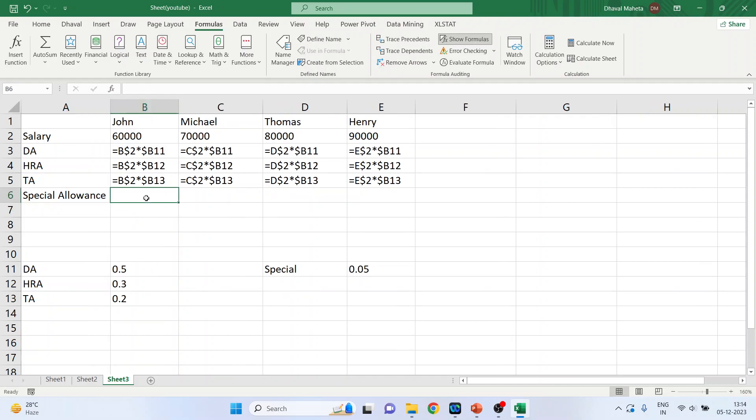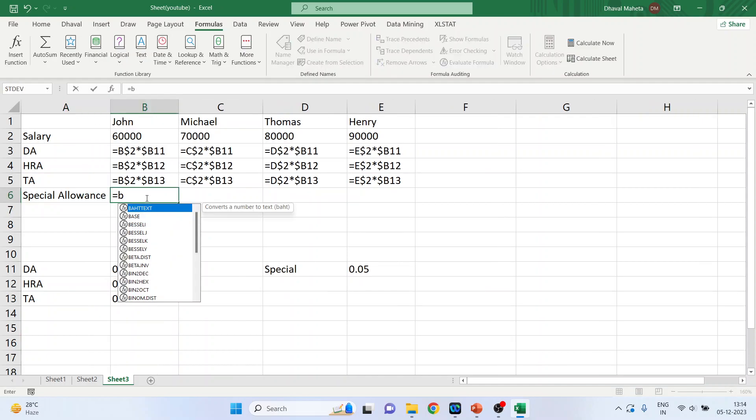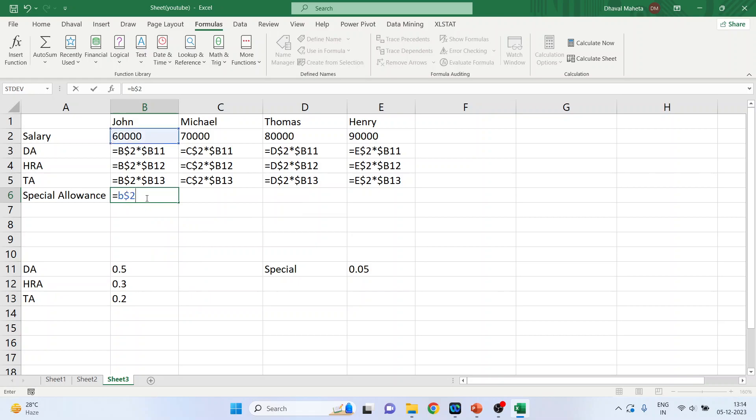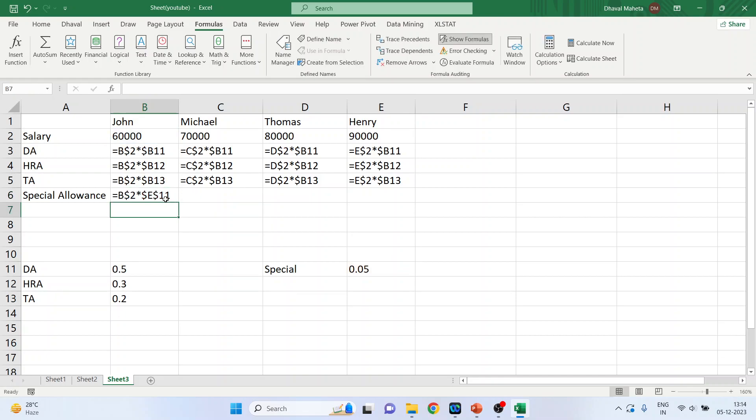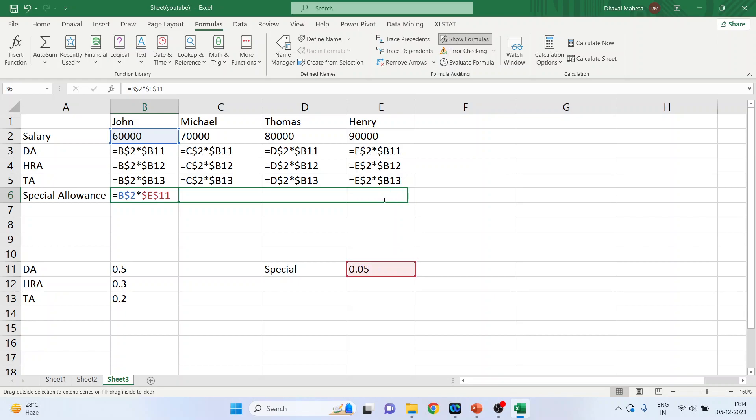So I'll write down here, B dollar 2. So I want to give you the reference of E11. So dollar E, and drag it. You can see E11 is fixed.